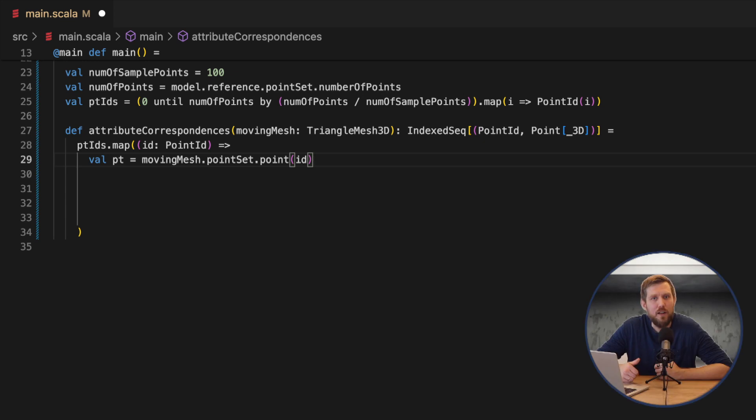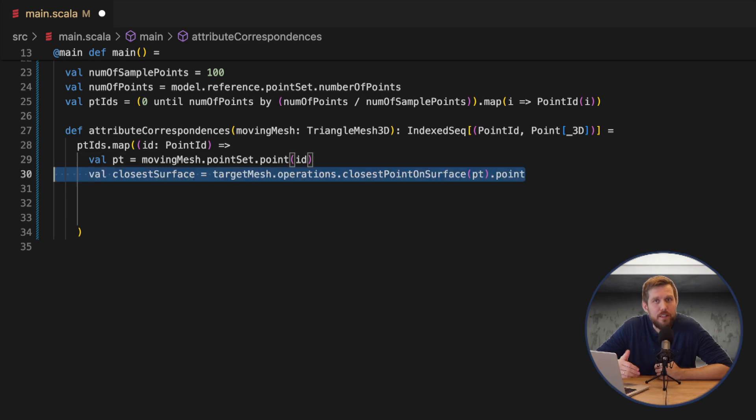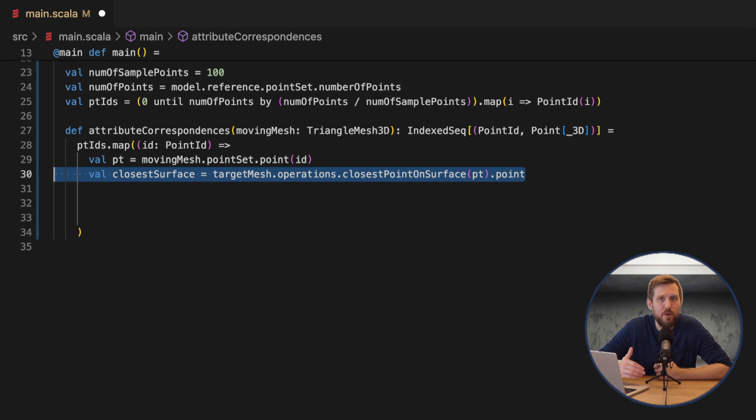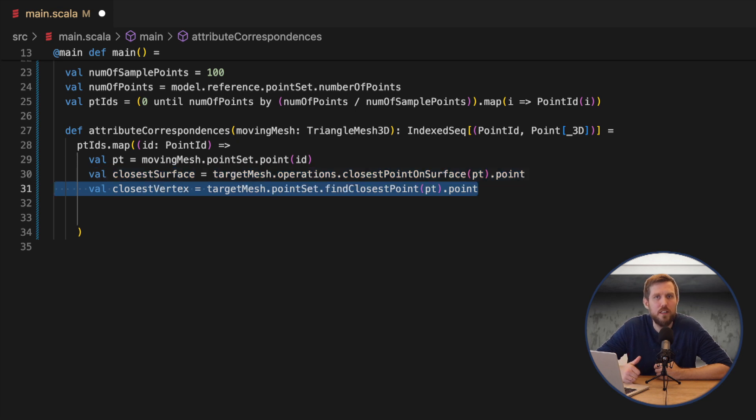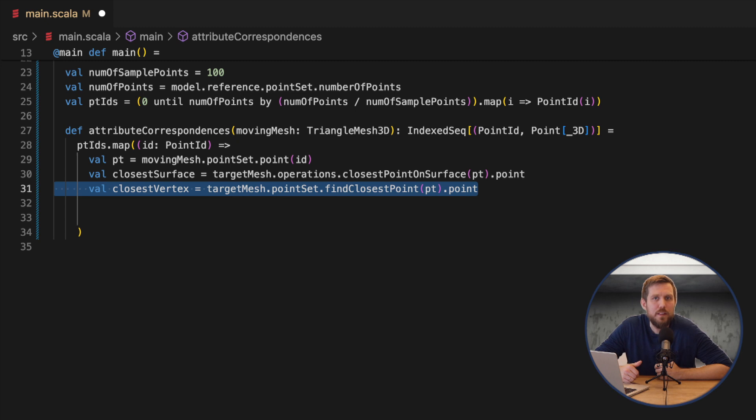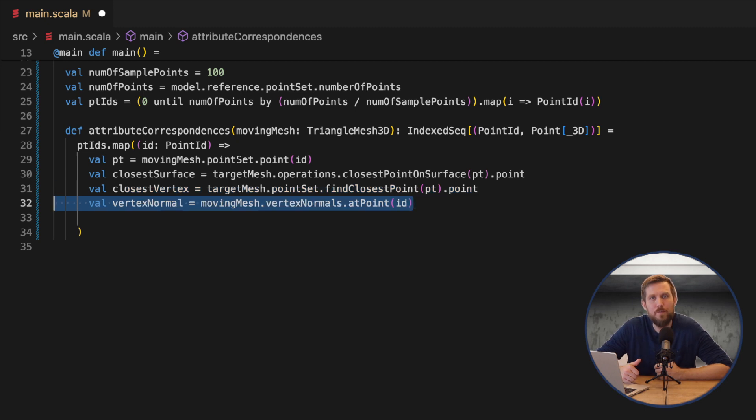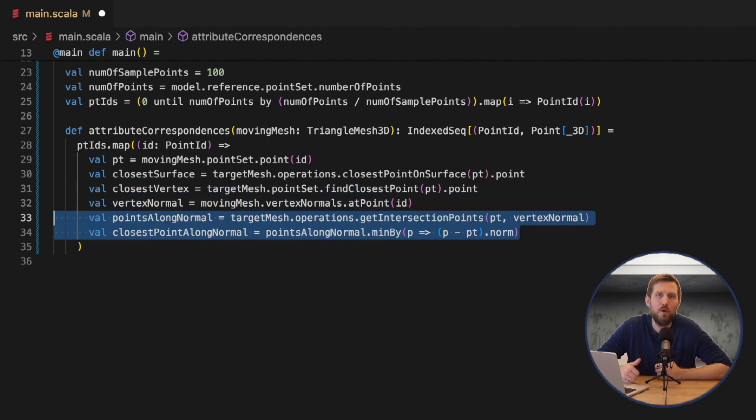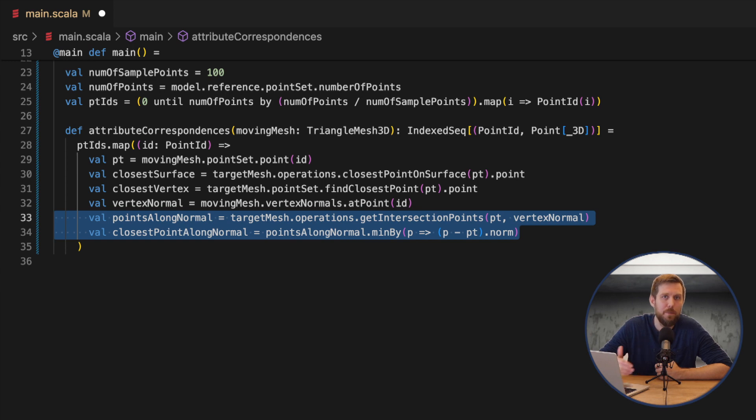This could be either the closest Euclidean point on the target surface, the closest vertex on the target surface as done in the example. It could also be the closest point along the surface normal. We could also estimate the closest point from the target to the model instead like taking it the other way around and many many more methods exist to make it more robust.